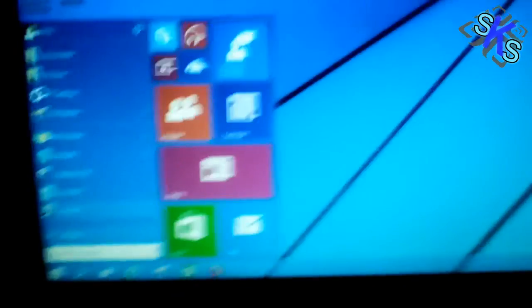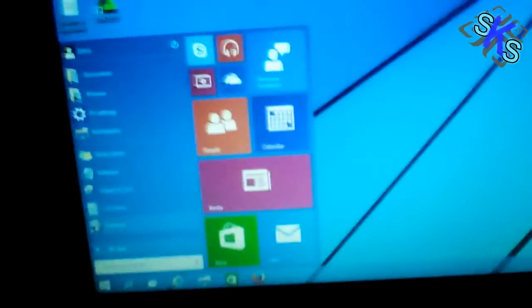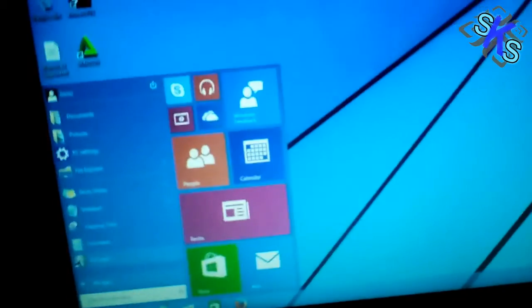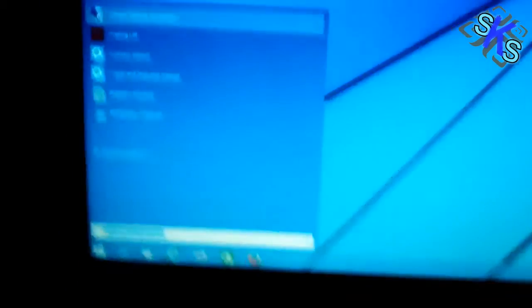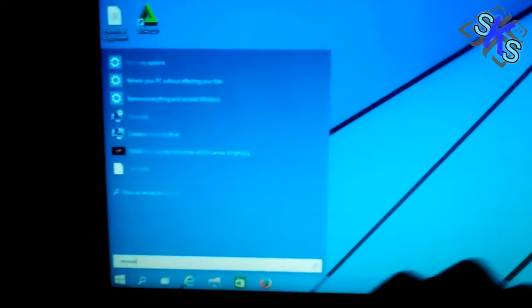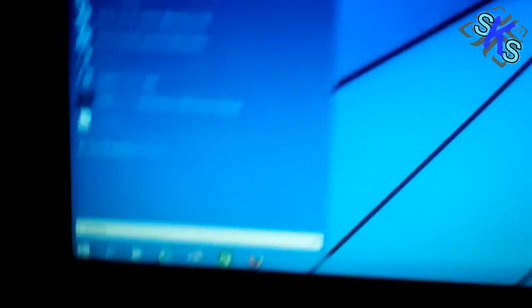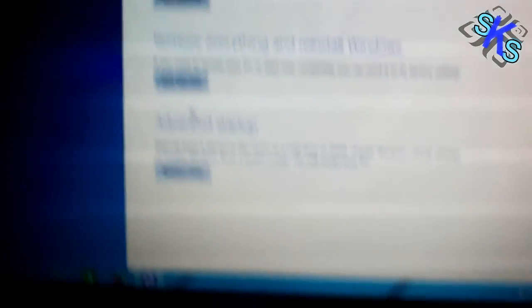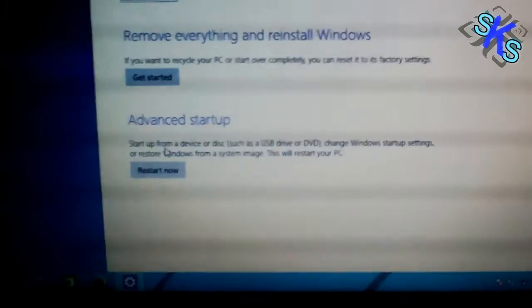Open the Start menu and type recovery. Select Recovery Options. Now select Advanced Startup.